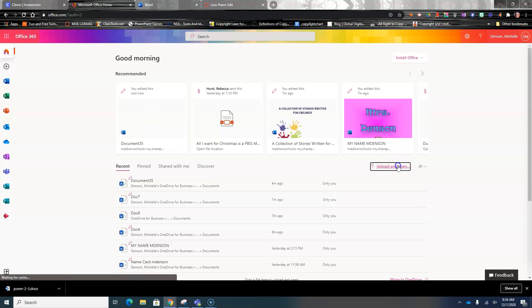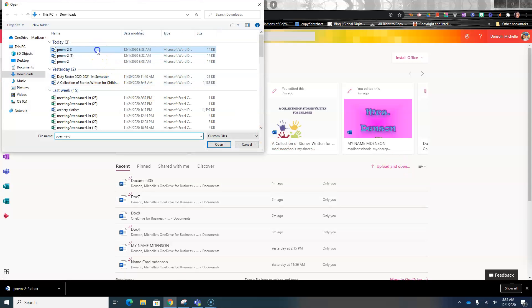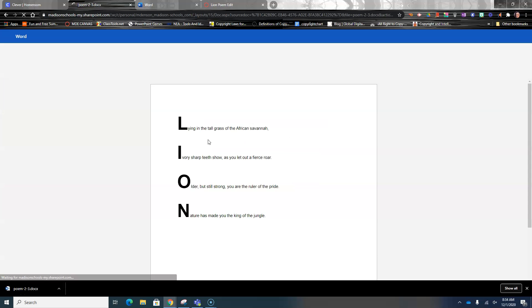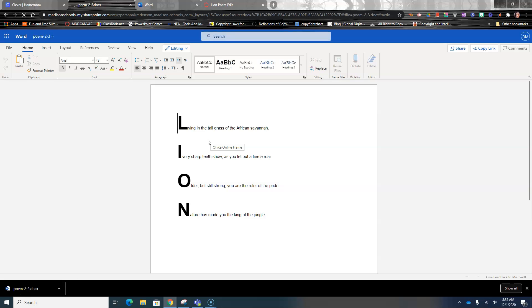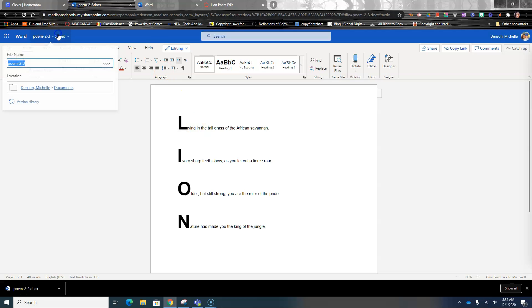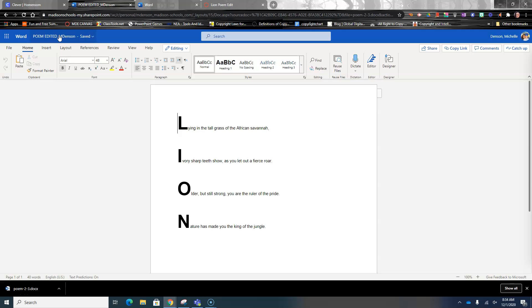Then I need you to upload and find the poem, then open it. Give it a second and it should upload. Now go in and change the file name to 'poem_edited' underscore your first initial and last name, then press enter and that should save the file name.